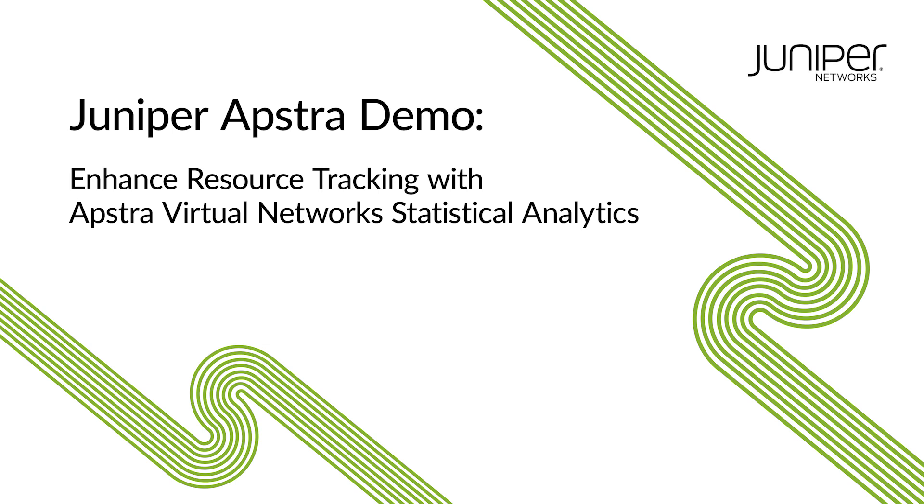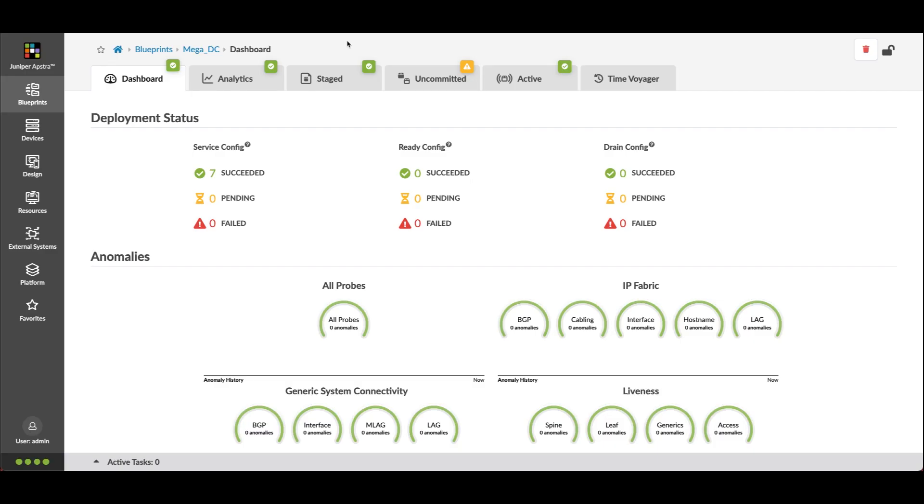It's critical to keep track of resource utilization in devices that comprise today's data center networks. With so many devices supporting so many virtualized elements, it is a daunting task to account for the state of each one. This important task is made easier by Appstra 4.2 Virtual Network Statistical Analytics.